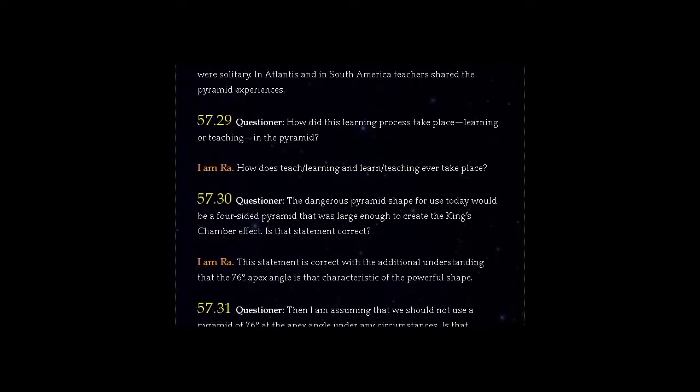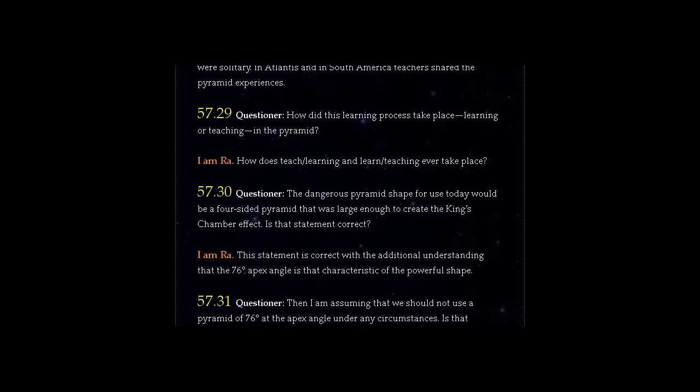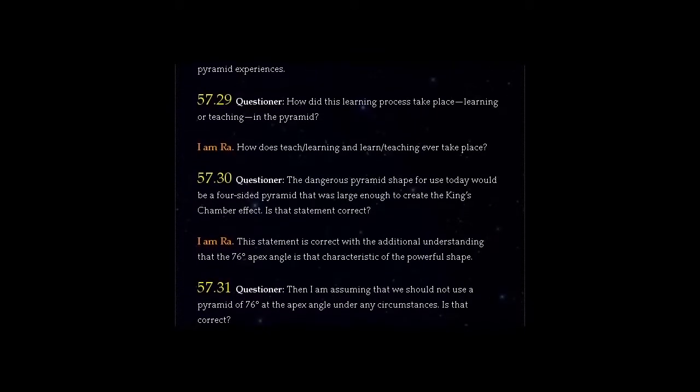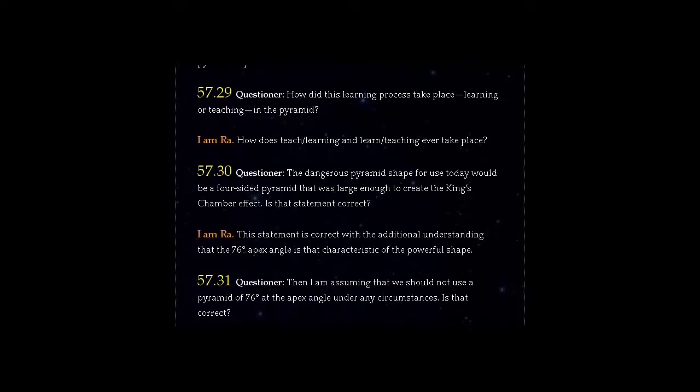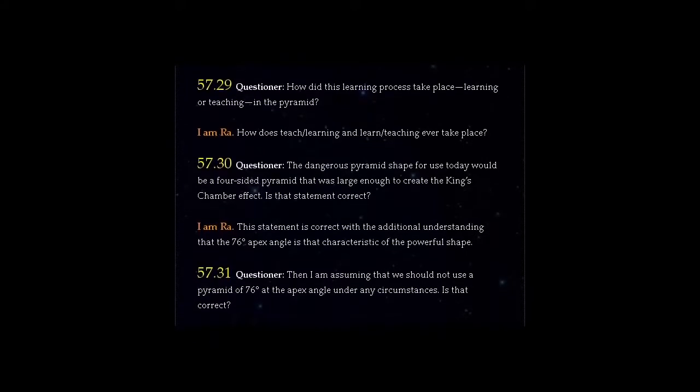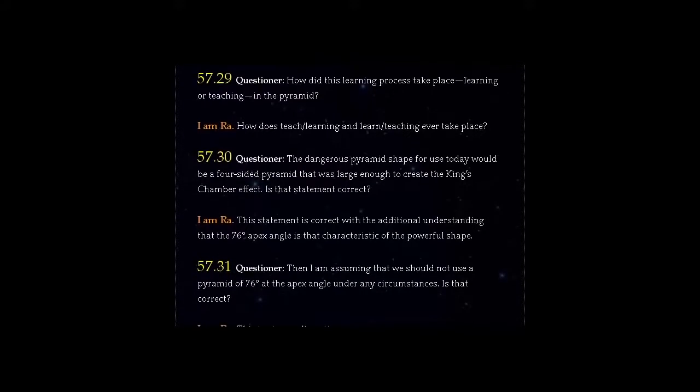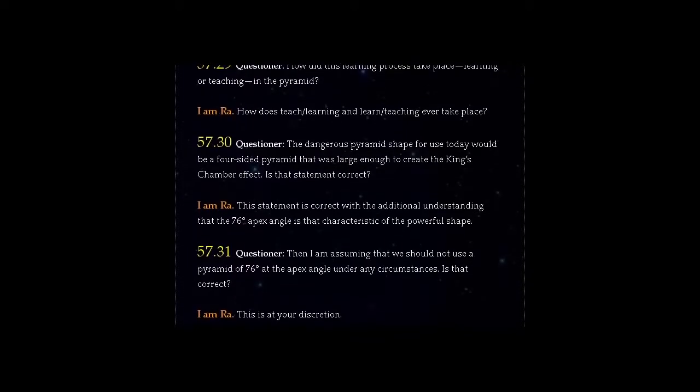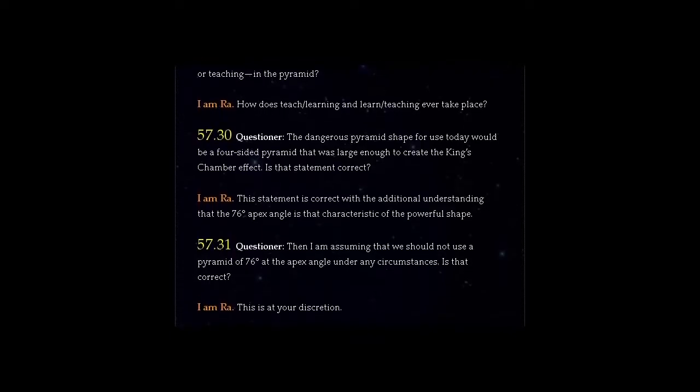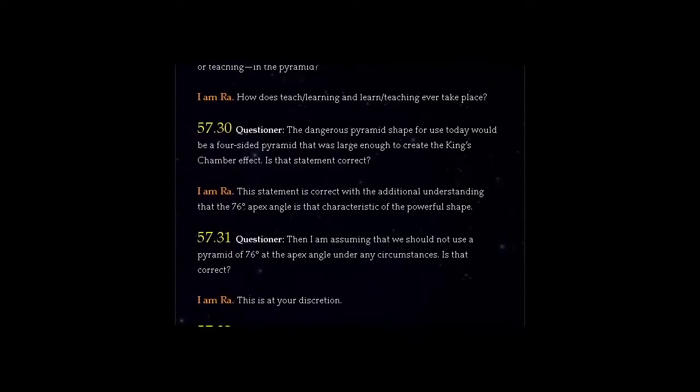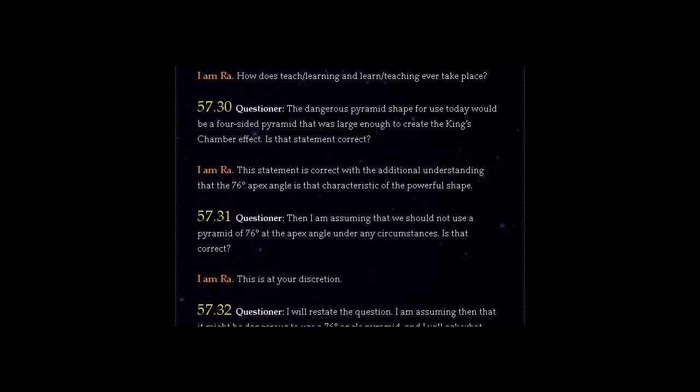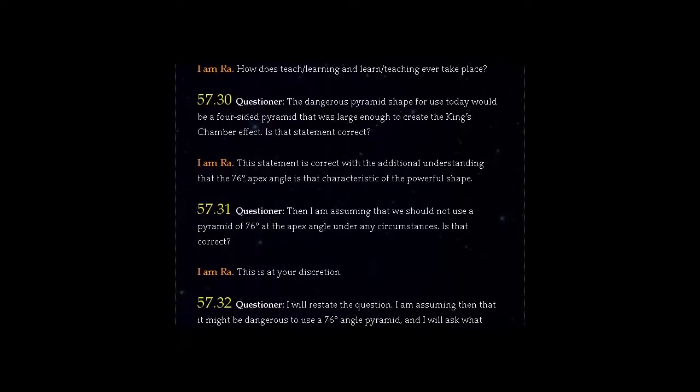Question 57.31: Then I am assuming that we should not use a pyramid of 76 degrees at the apex angle under any circumstances. Is that correct? I am Ra. This is at your discretion.